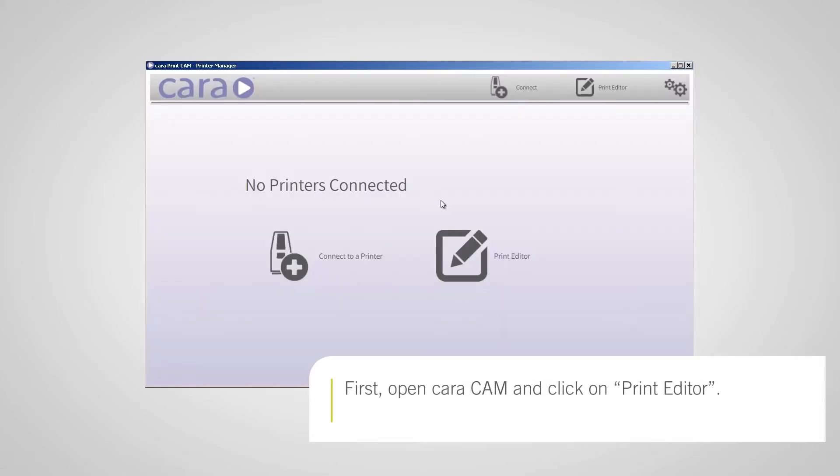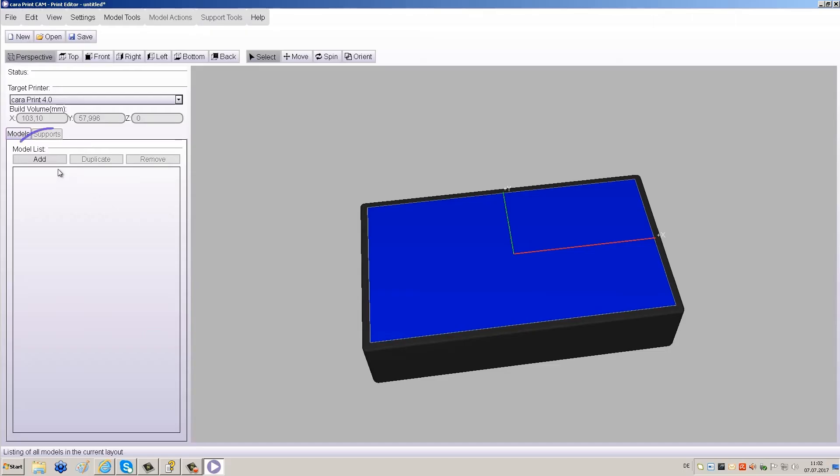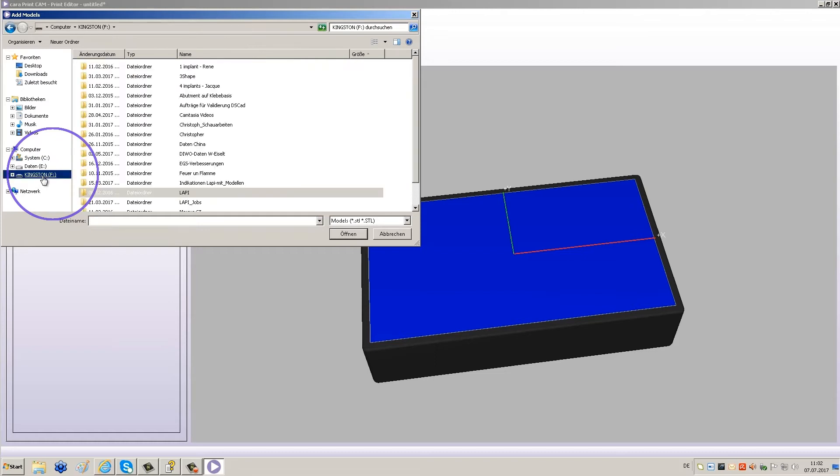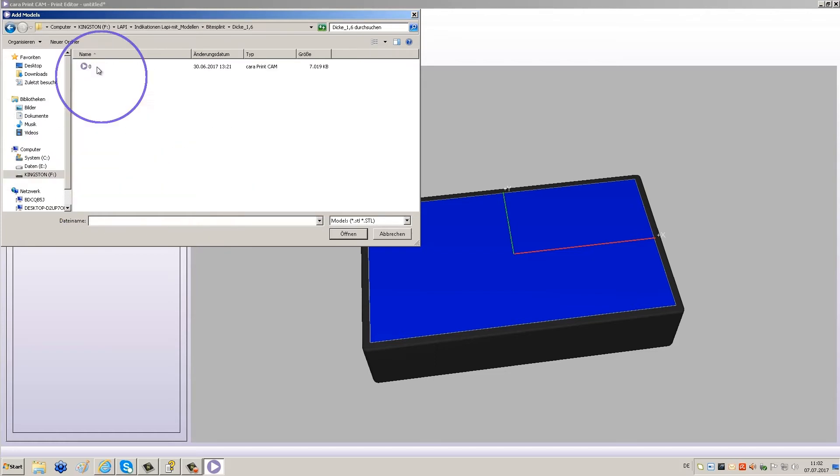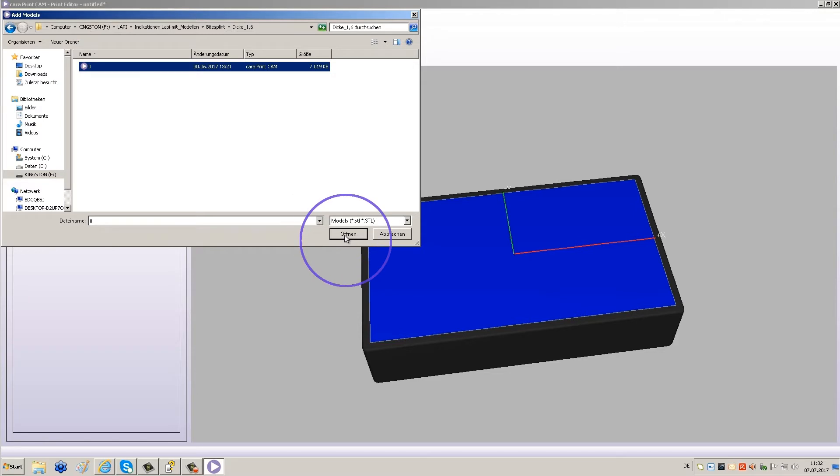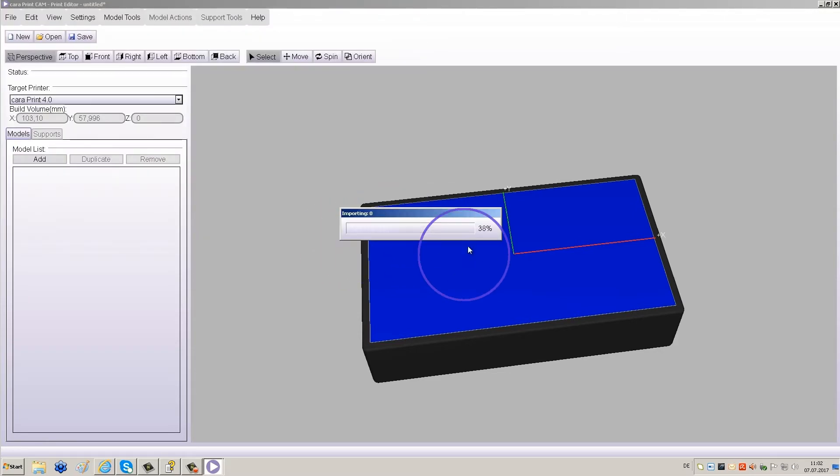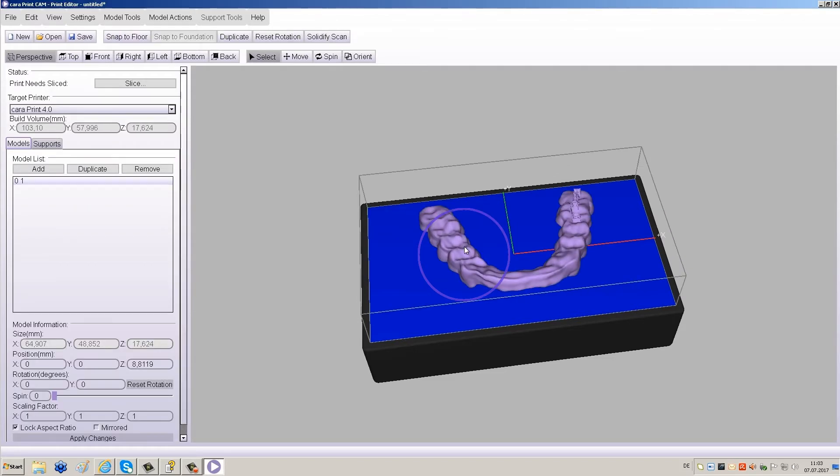Start by opening CaraCam and click on Print Editor. Under Model List, click Add. Locate the STL file that you wish to print and click Open. A pop-up window will ask you to select the STL units and then the file will be imported.